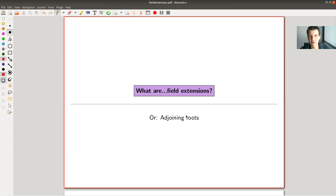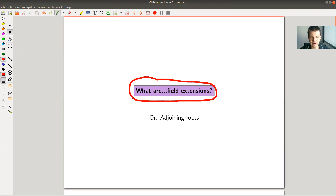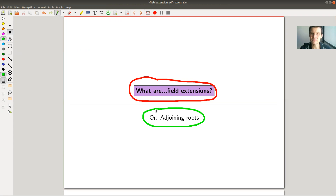Welcome everyone to my continuation of 'What is Algebra.' Today's topic is so-called field extensions, or as I would like to say, adjoining roots. The main idea is that the main object under study in Galois theory and beyond are field extensions — you look at the rational numbers and wonder what kinds of numbers lie between the rational and the complex numbers, what kind of number fields you can find in between.